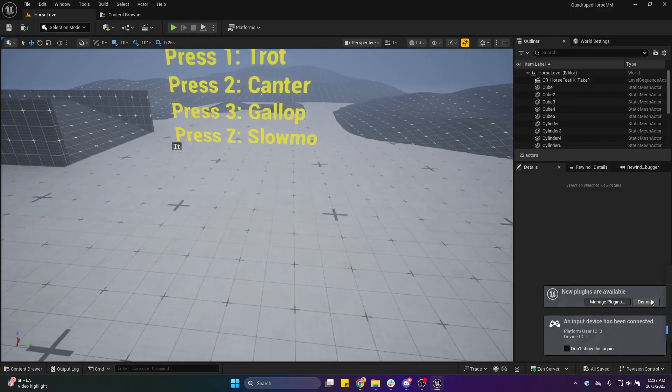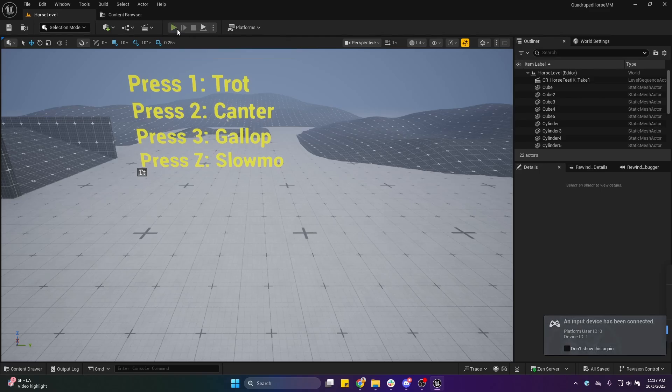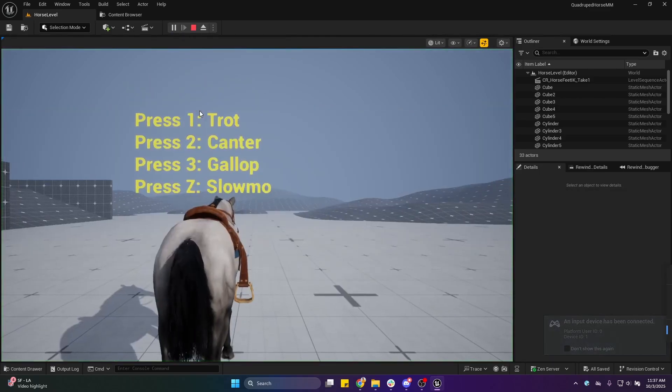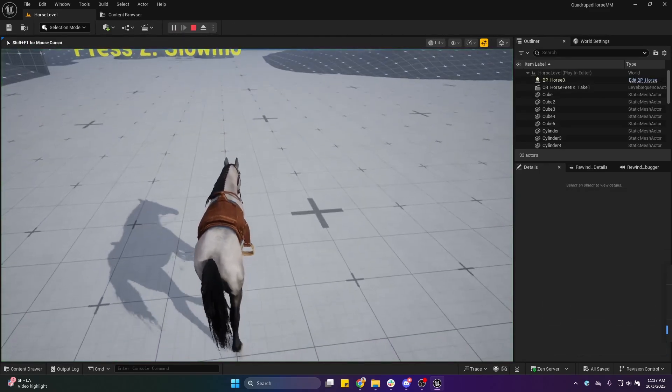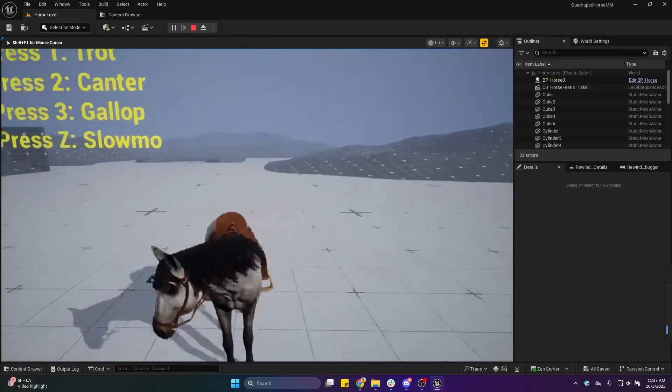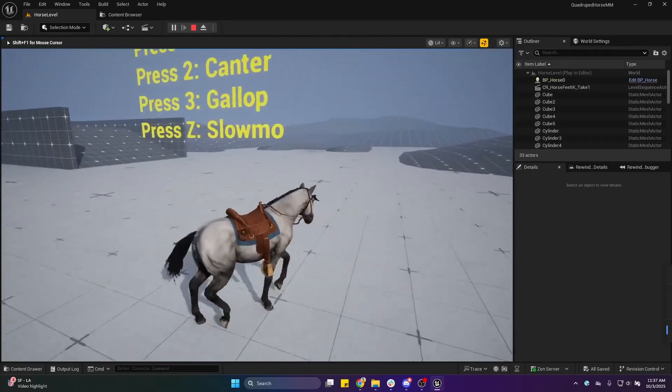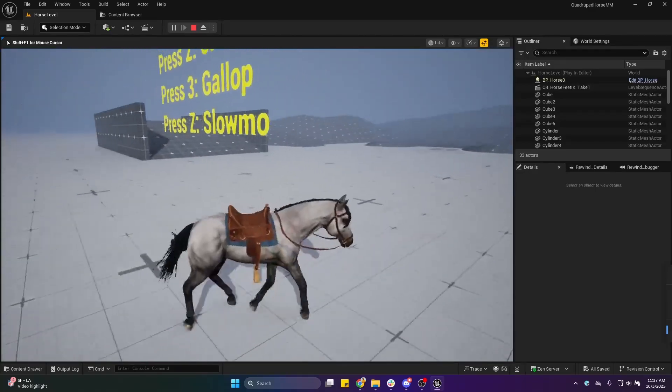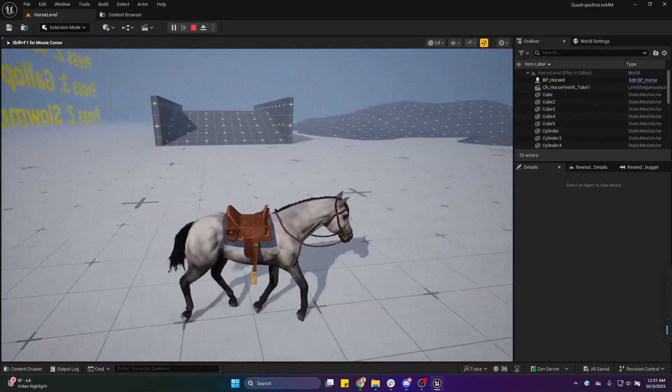There we go. We don't have any errors or messages now. When I hit play, you can see the horse is spawned but it's not functional—the locomotion is not functional and the IK is also not functional.